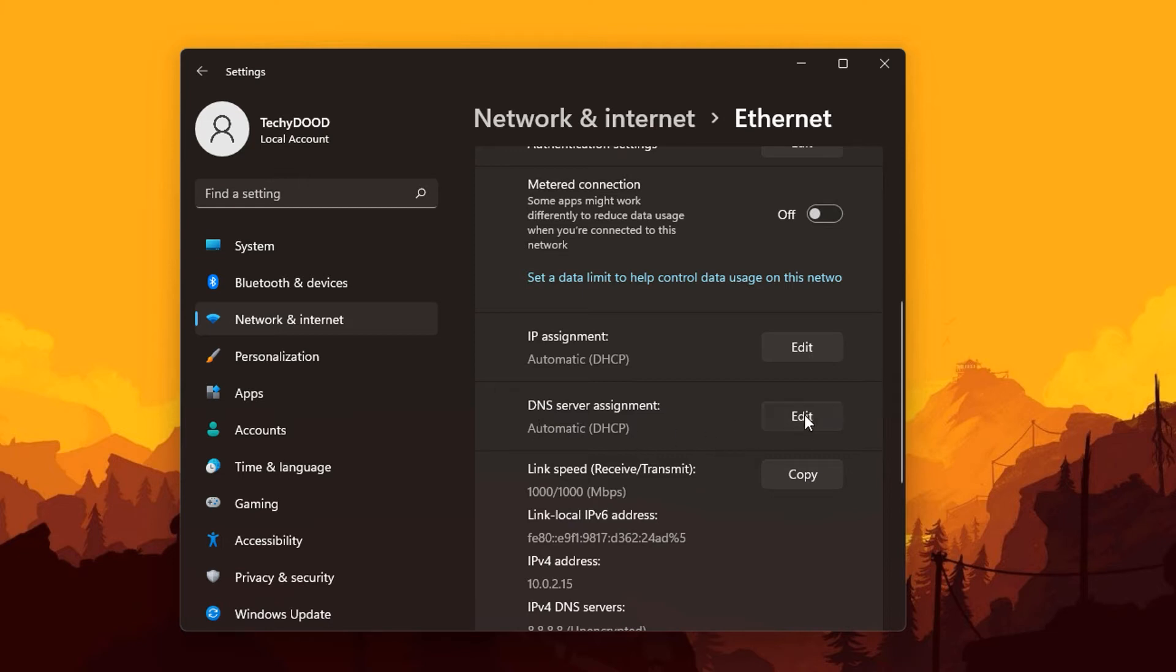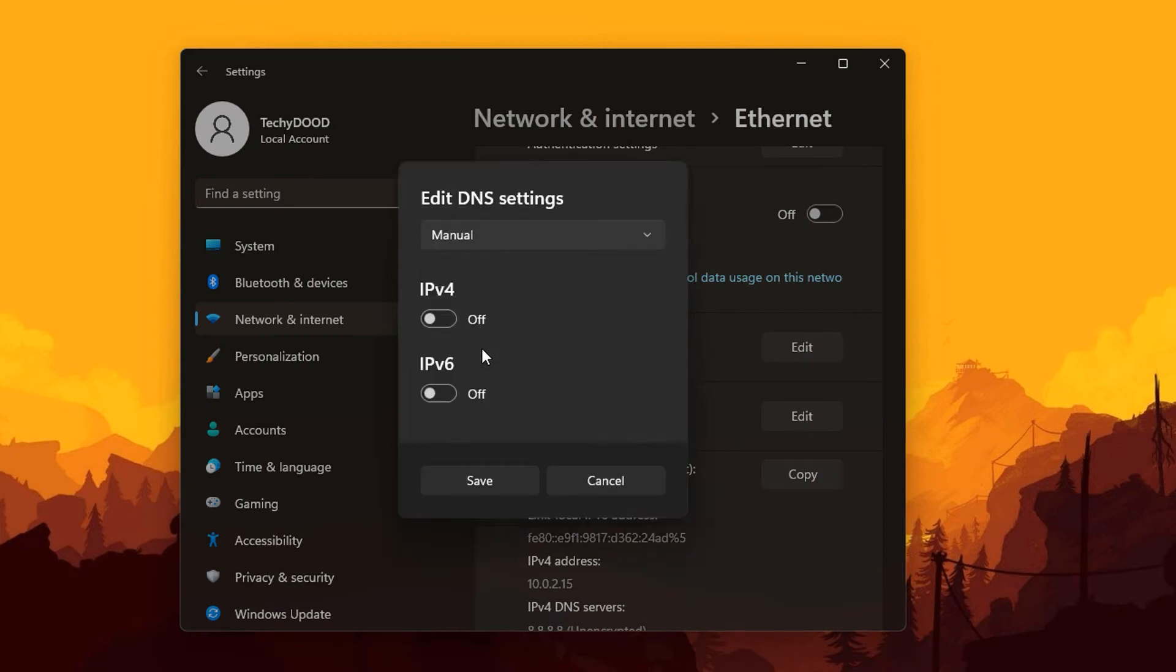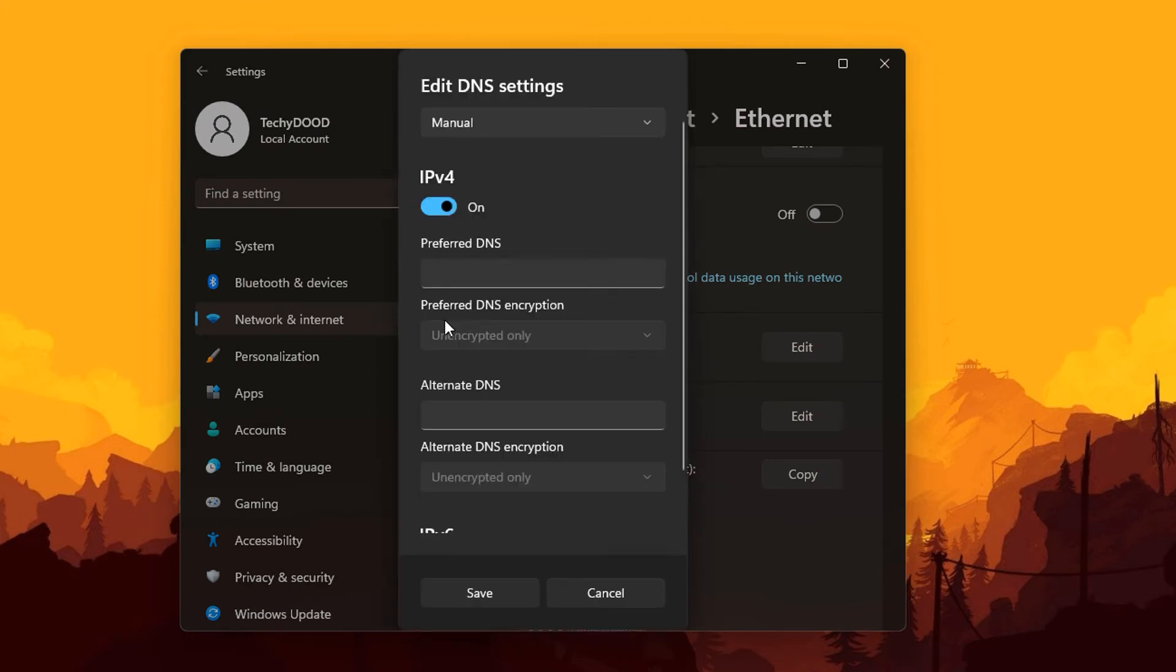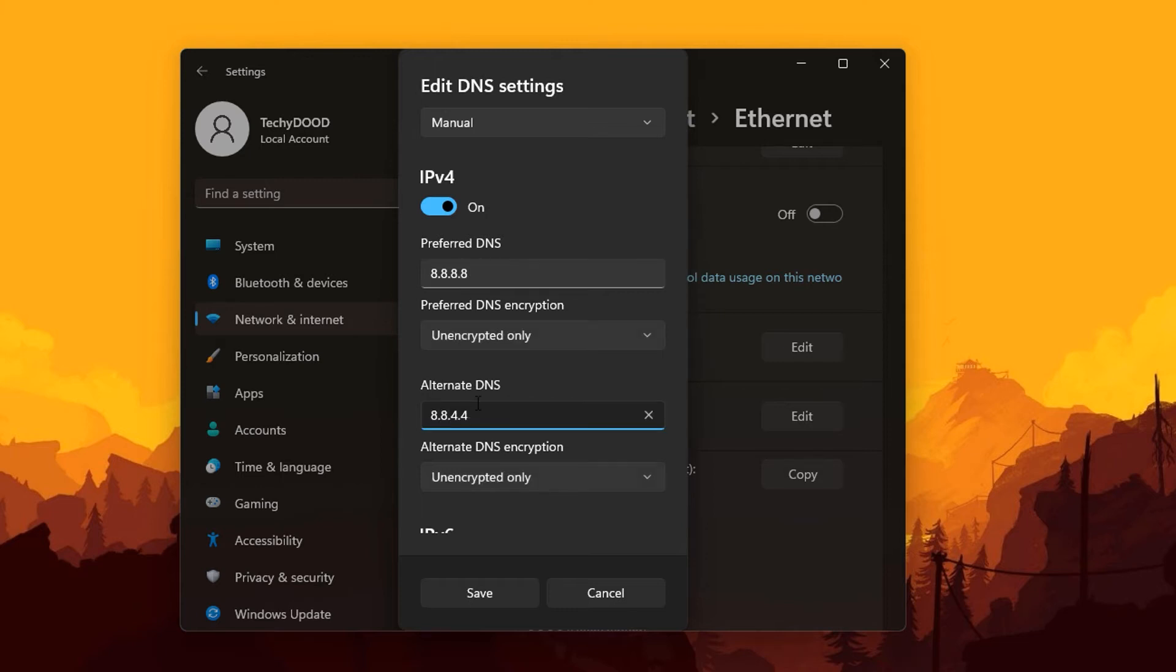We're going to click on the edit button and then toggle this one and click on manual. We're going to enable IPv4 and you'll be shown with more options right here where you can input your preferred DNS and also your alternate DNS server. So let's say we're going to use Google's DNS server. Now that we're done inputting all the DNS servers of Google...